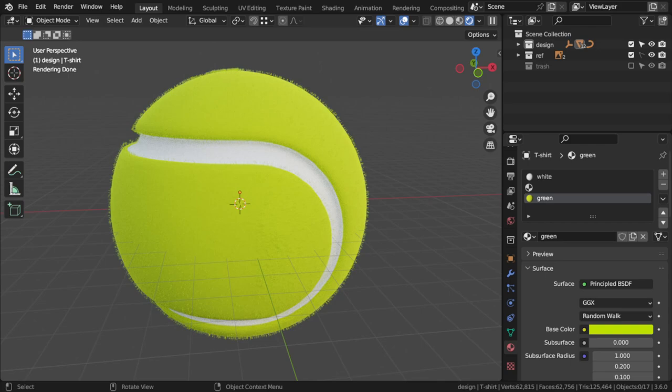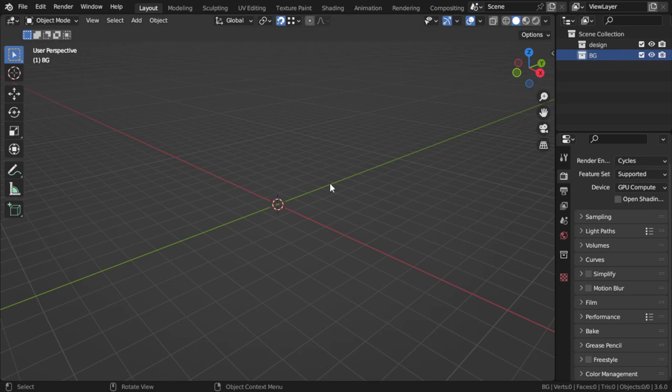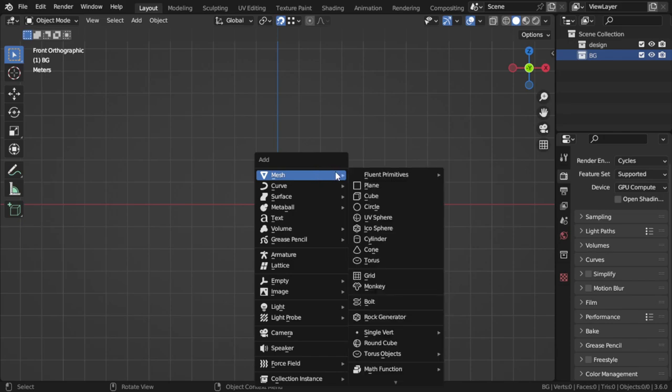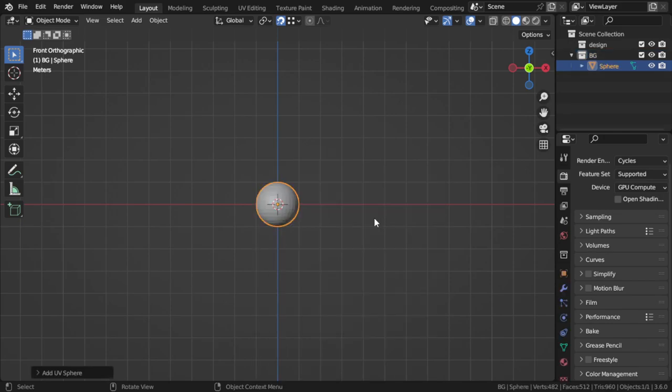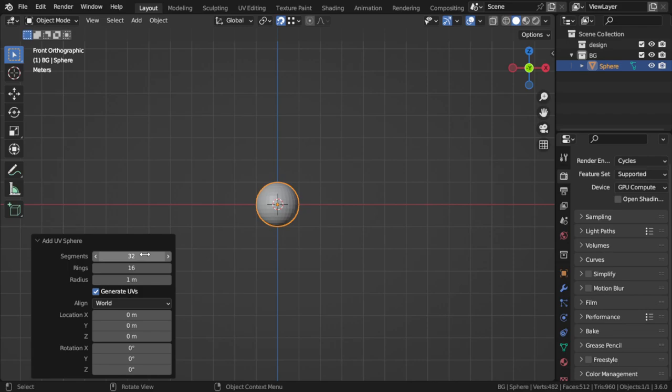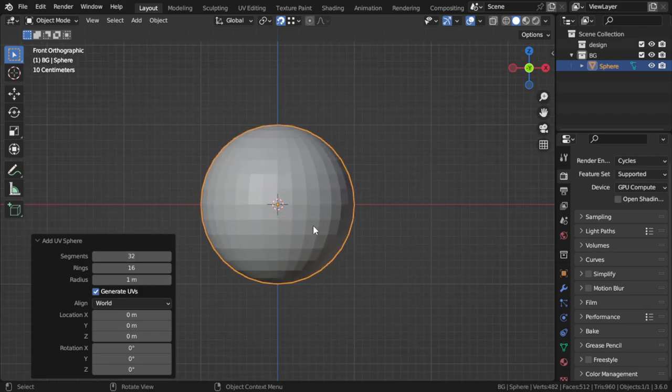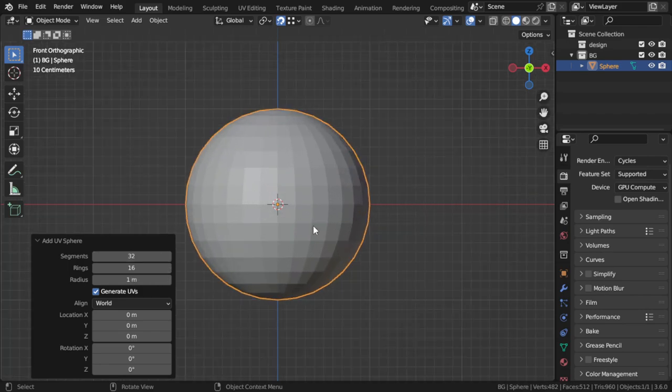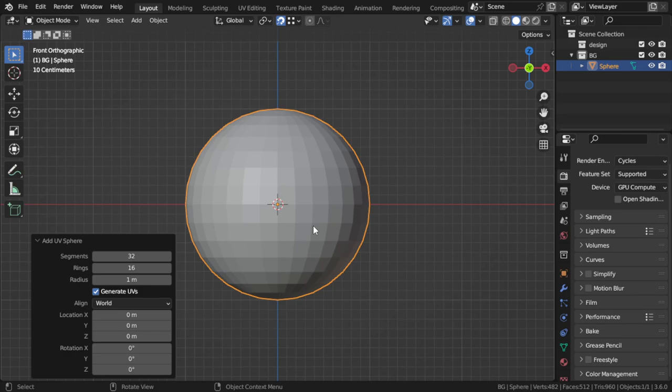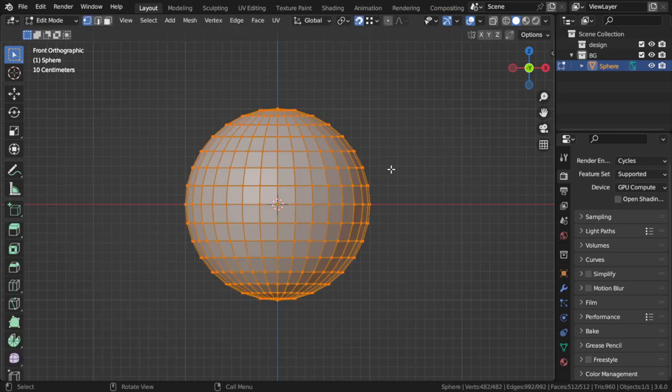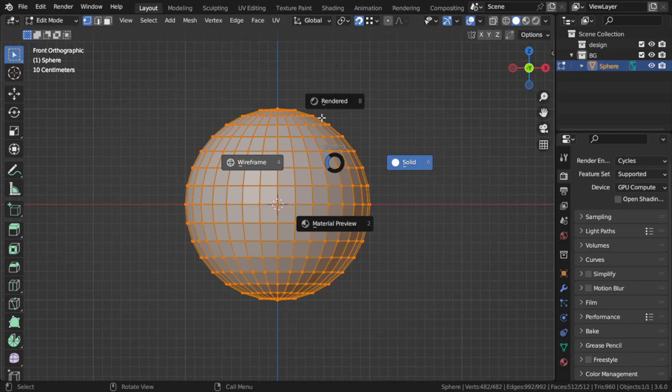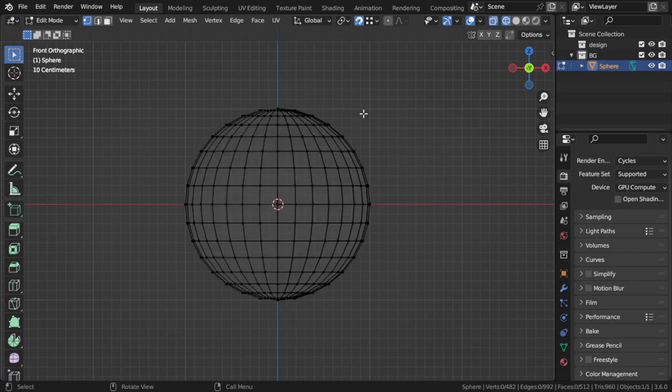Let's start with a fresh new scene. Here in the front view I will add a sphere. You can start with the default sphere which has around 32 segments. Then I will go directly to the edit mode and select all the left or right part.